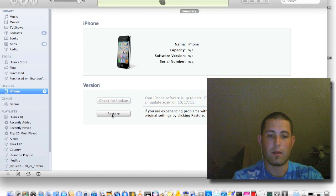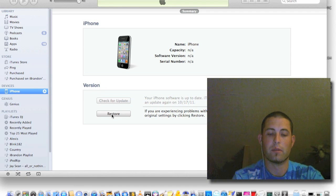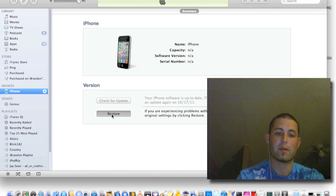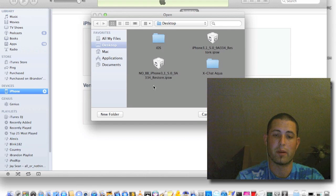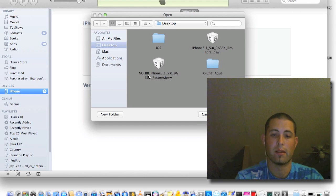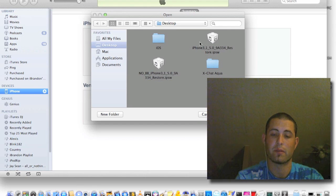I'm going to go ahead and do an option restore and point to the no baseband iPhone. If you do not point to the original firmware, you will lose your baseband.